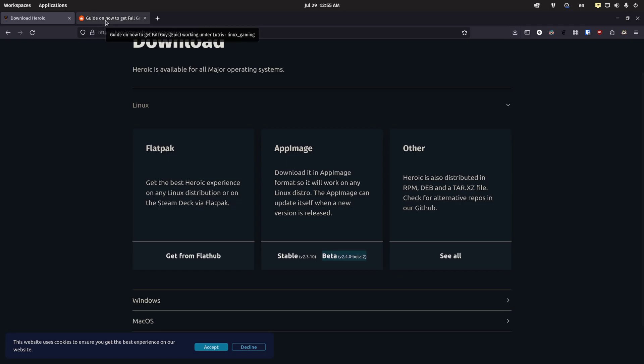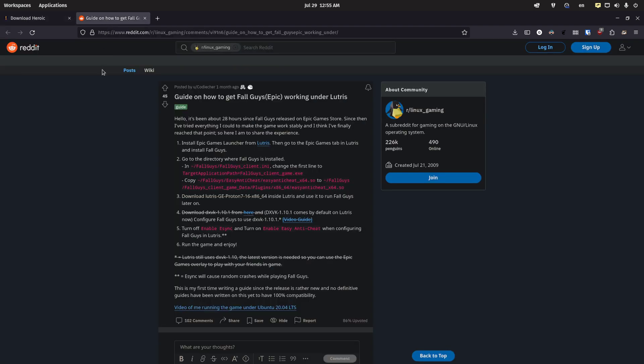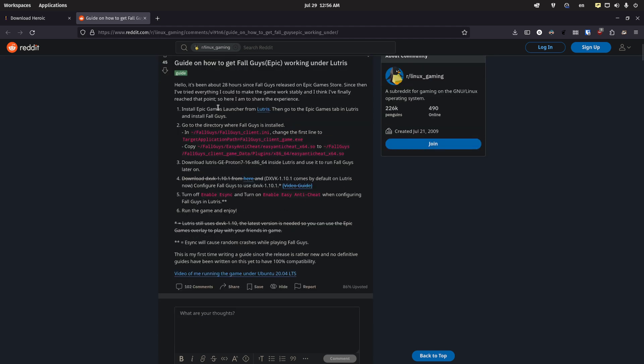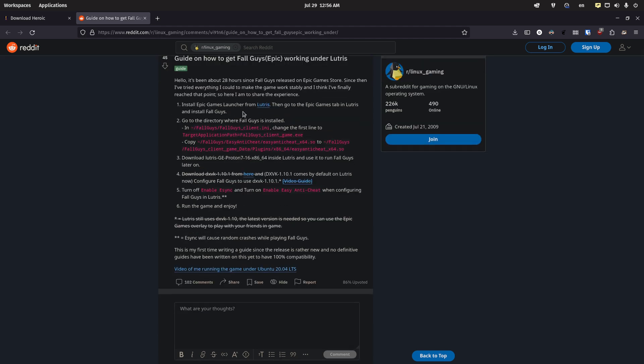Now, the next thing you're going to want to look at is this guide on Reddit. Fall Guys is using the easy anti-cheat, which gets in the way of playing the game on Linux. So you're going to have to do this tweak. Now, this is specific to Lutris, but it actually ended up working for me with the Heroic Games Launcher.